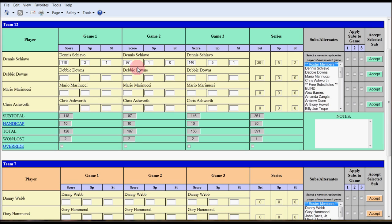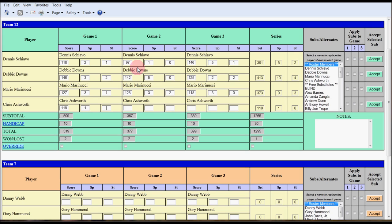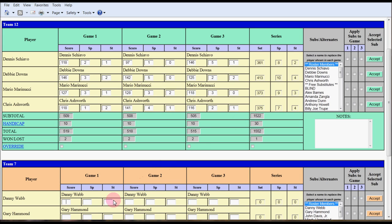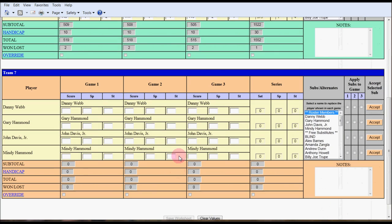Hit the tab key. It comes down to Debbie Downs: 146, three and two; 142, five and zero; 125, two spares, two strikes. Then we go to Mario Marinucci and I'm just going to go through these scores quickly since we're limited on time with our video. Chris Ashworth, 118. And you're done with the first team. Notice how it totals all the series, spares, and strikes, and the team totals. So we hit the tab key and it'll jump down to the next team, Danny Webb.